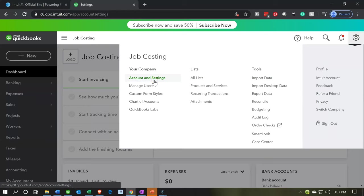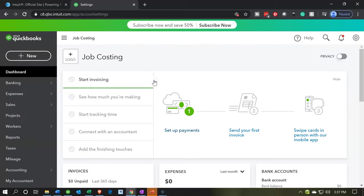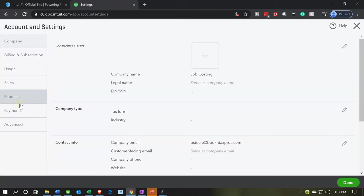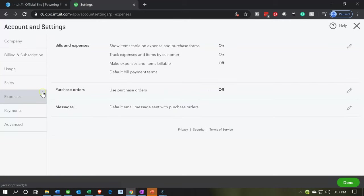That of course is under the cog. We're going to go down here to the expenses area. So we want to take a look at the expenses area. Within the expenses area, these items should be turned on up top. By default, I believe the first two are turned on and we need to turn on the make expenses and items billable for our practice problem.